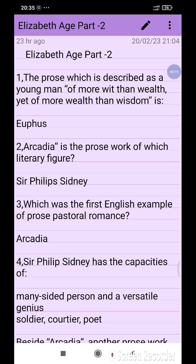Today I'm going to discuss the motion button for the topic of English Literature, the Elizabethan Age Part 2. In my previous video I discussed some questions of the Elizabethan Age in the period of English Literature, and some important facts happening in this period. Here we have some questions related to the Elizabethan Age.